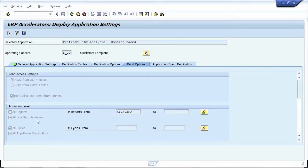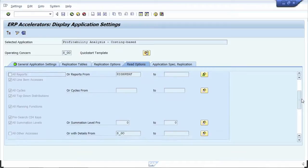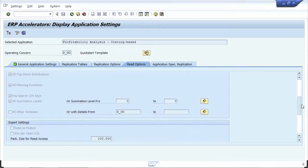In the Read Options tab, you can fine-tune which reports should be accelerated. As a default, all Read accesses will be run through the HANA accelerator.